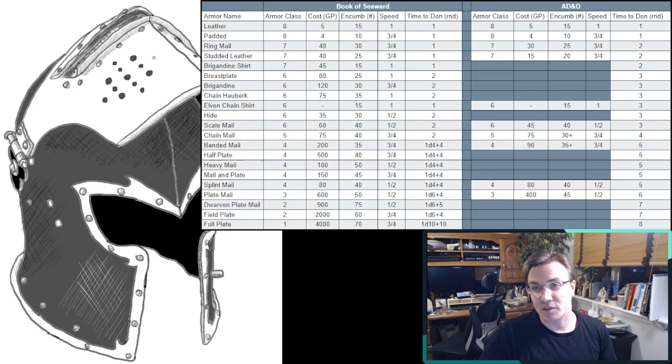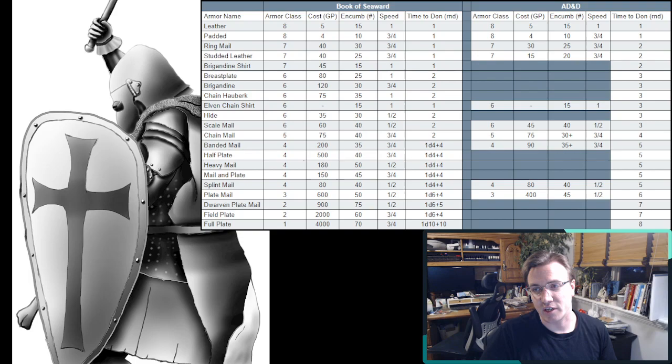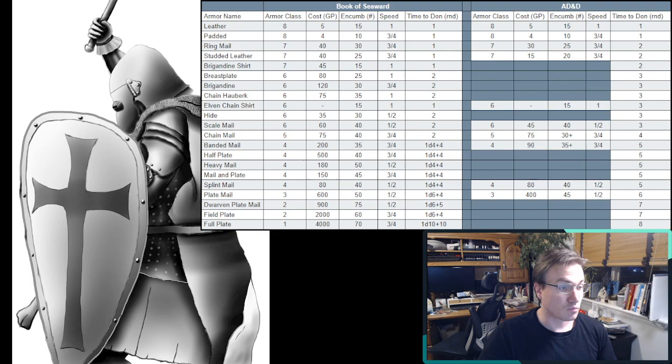And there's some differences. The Book of Seaward, in particular, has higher costs for most things, or many things. And the time to don is not as linear as is suggested in the Wilderness Survival Guide.